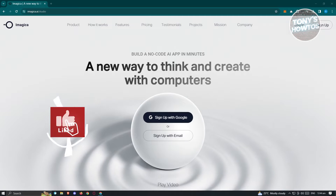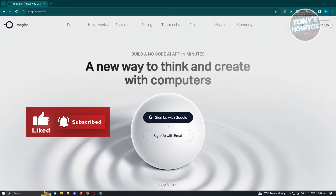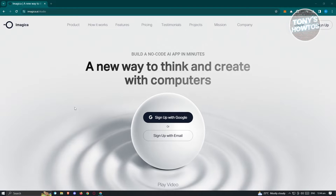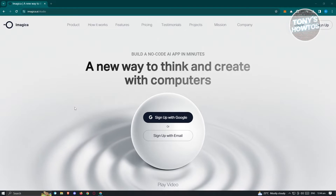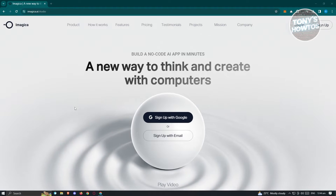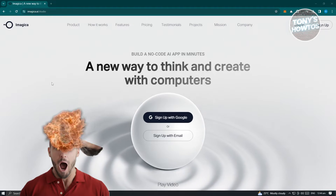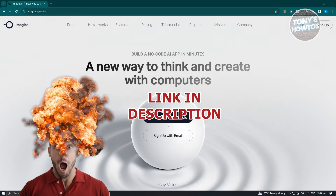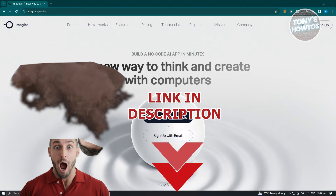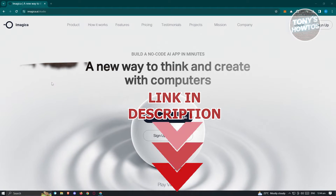Hey guys, welcome back to Tony's Autos. In this video, I'll be showing you an Imagica AI tutorial for beginners — making an AI app without any code. But before we start, hurry up and check out our latest software just under this video. So let's get started.